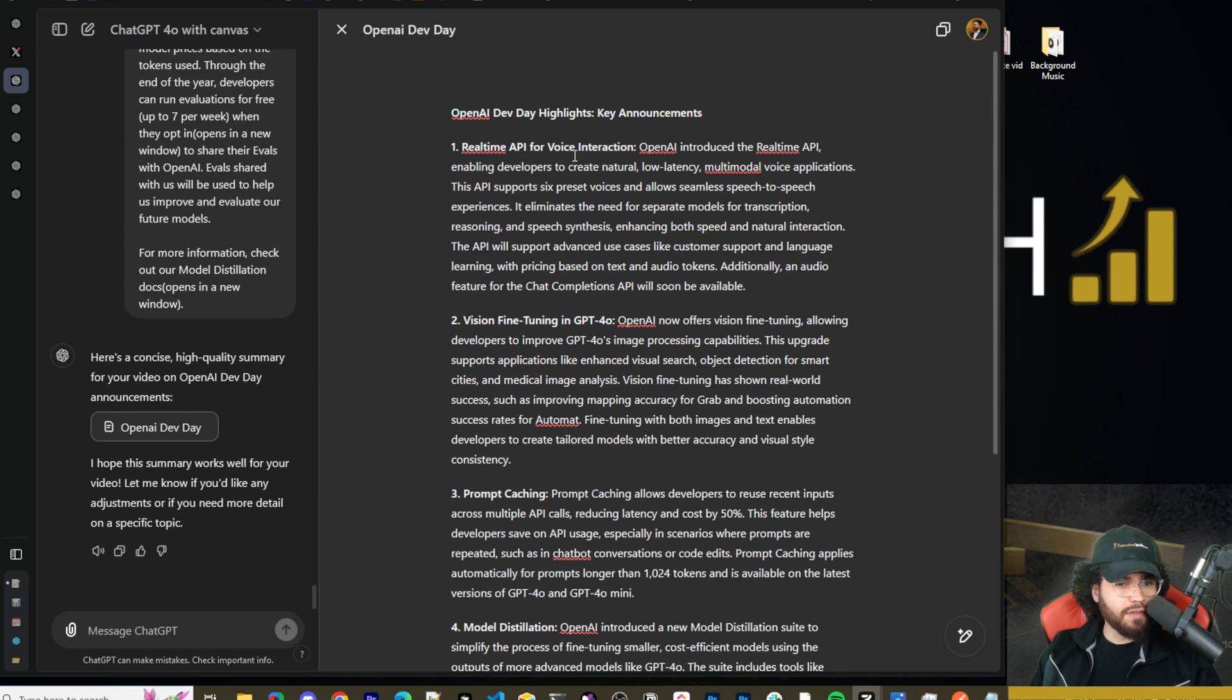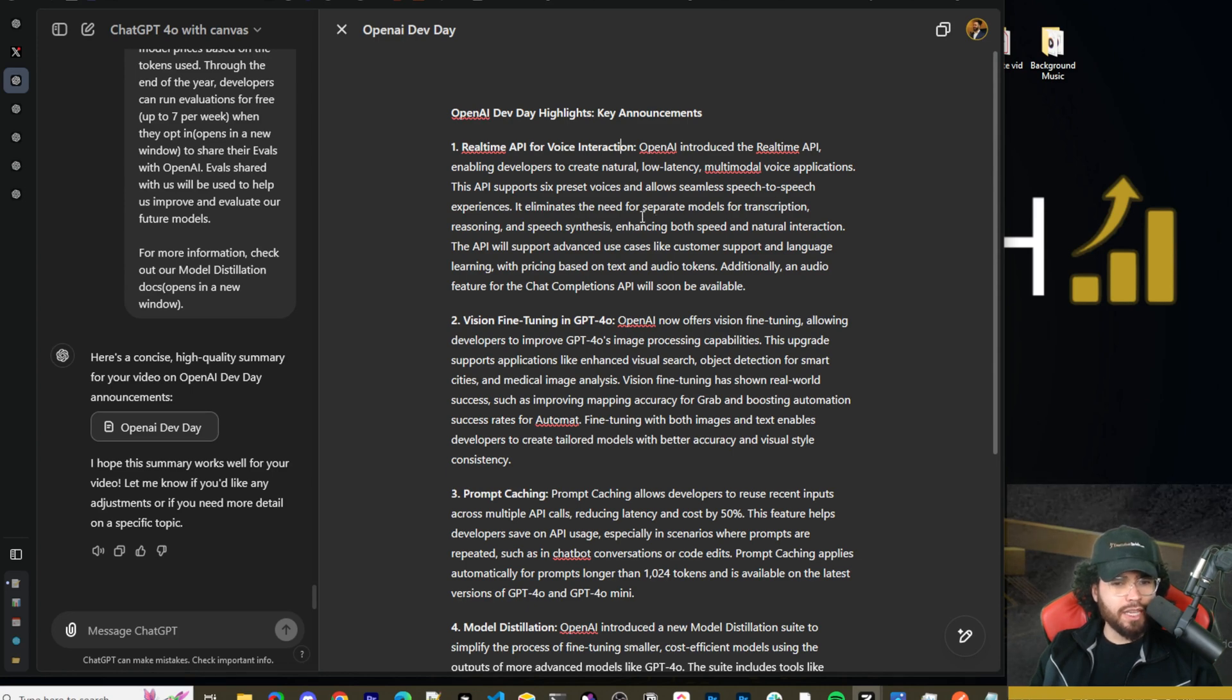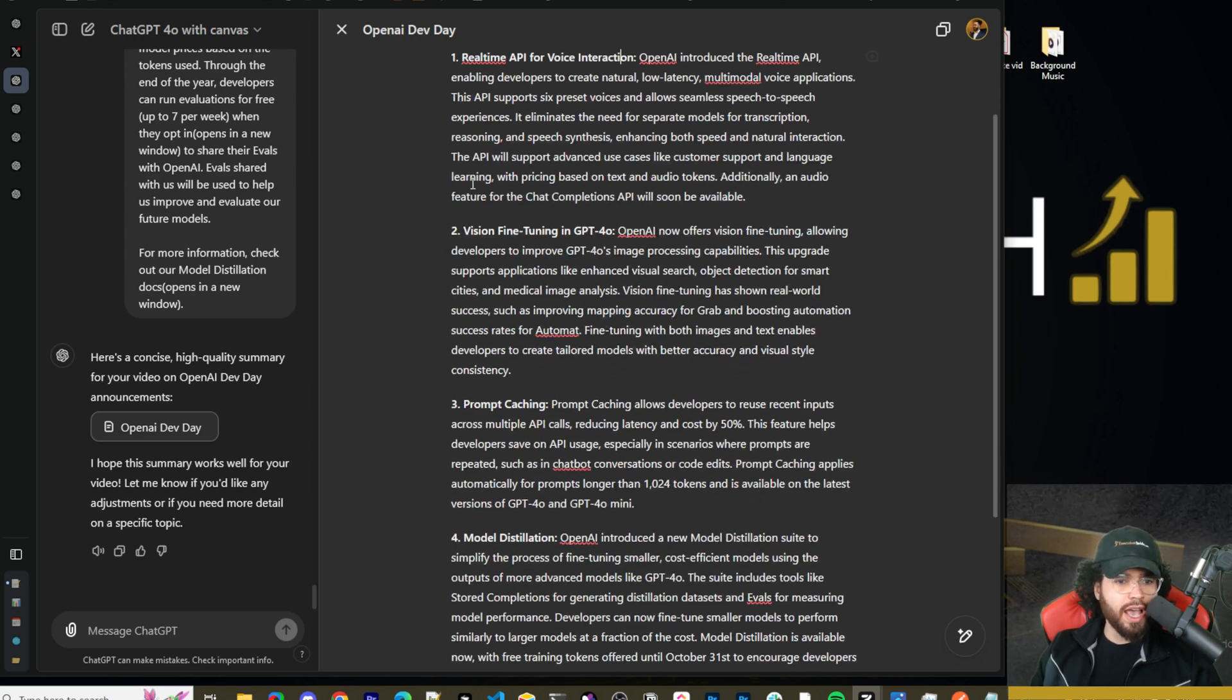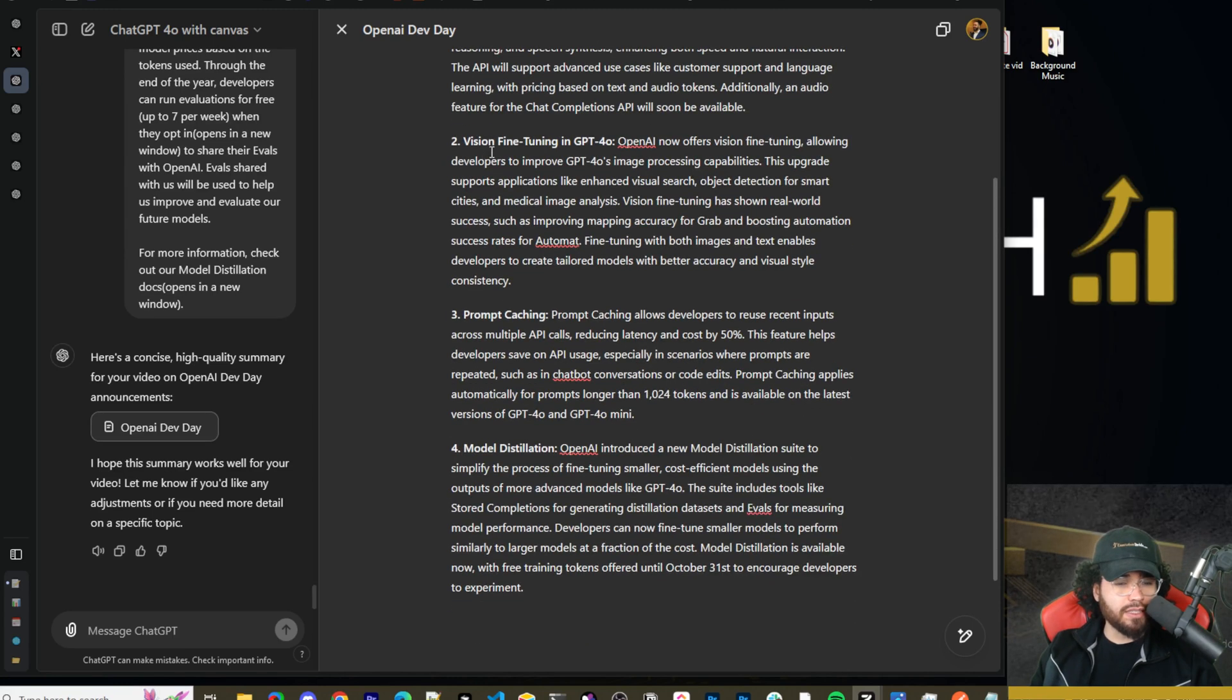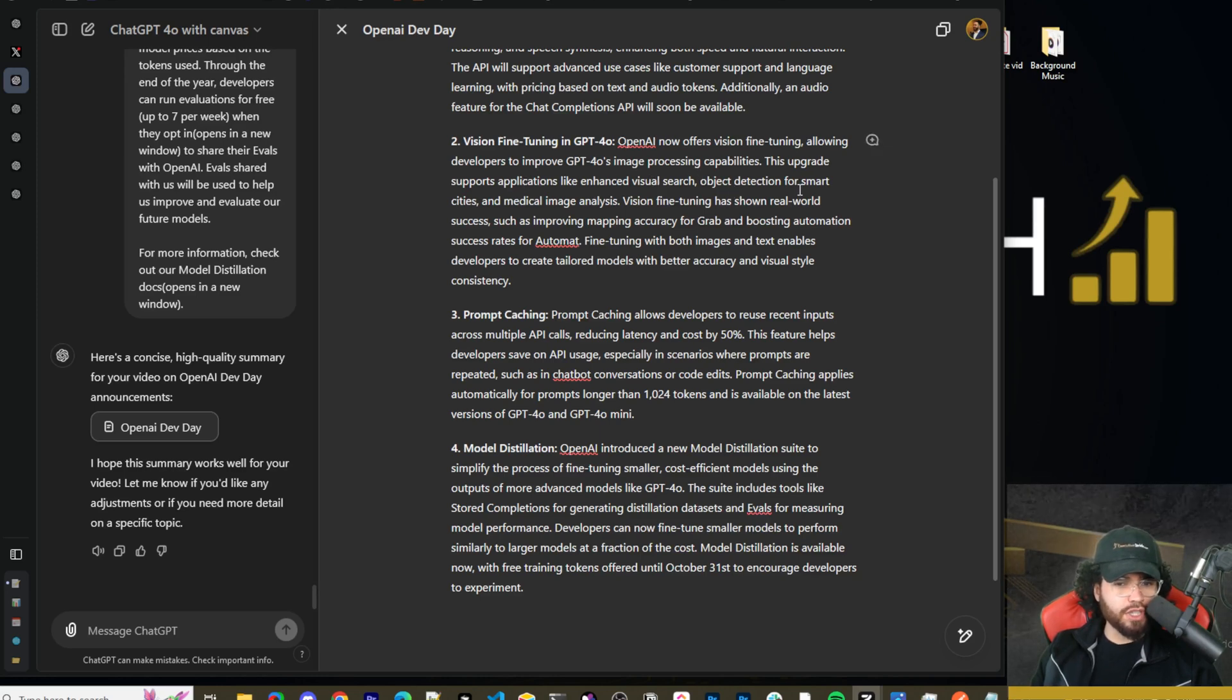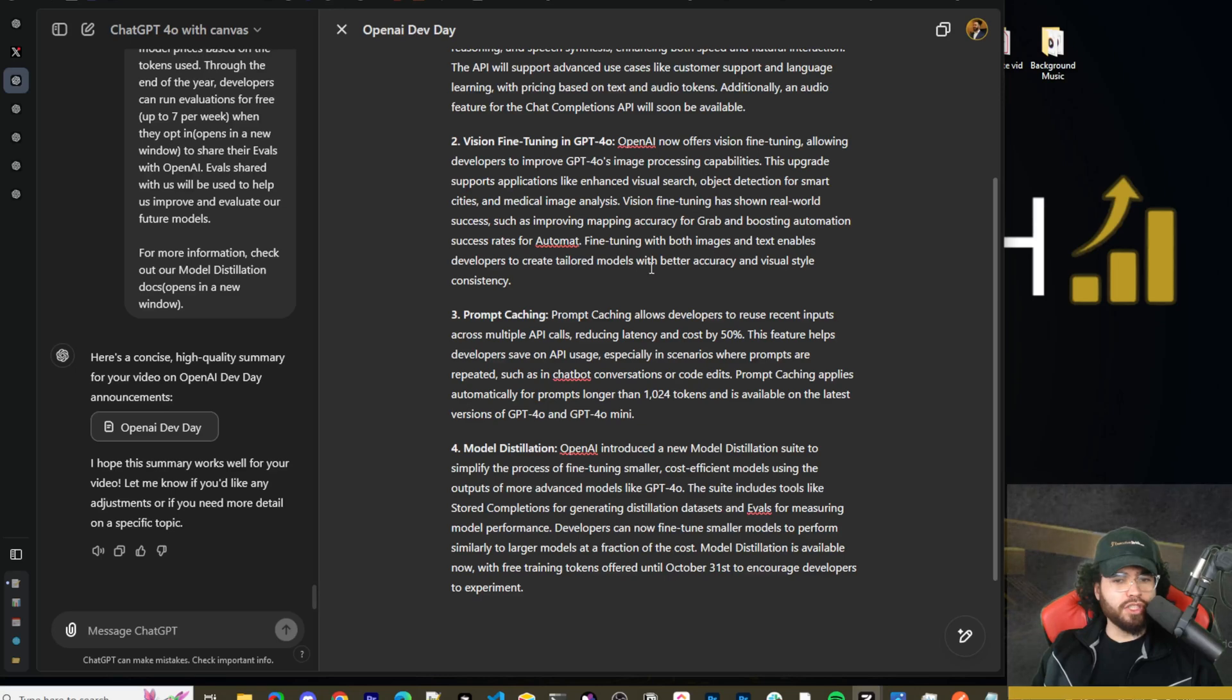So the real-time API for voice interaction, OpenAI introduced real-time API enabling developers to create natural low latency multimodal voice applications. This API supports six preset voices and allows seamless speech-to-speech experiences. It eliminates the need for separate models for transcription, reasoning, and speech synthesis. Enhancing both speed and natural interaction, the API will support advanced use cases like customer support and language learning with price based on text and audio tokens. Additionally, an audio feature for the chat completions API will soon be available.